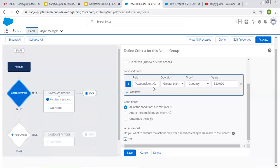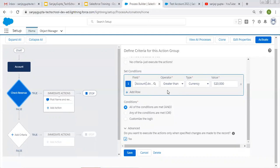So whenever you mark it as true, for this example using the Annual Revenue field — whenever you are creating or changing a record and this condition is satisfied, then only this process will be executed. For example, if Annual Revenue is already 30,000 and you change it to 40,000, this process won't work. It only fires when you change the value from less than 20,000 to greater than 20,000. Changing from greater than 20,000 to greater than 20,000 won't trigger it.